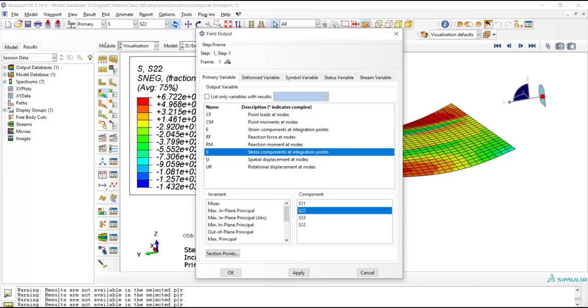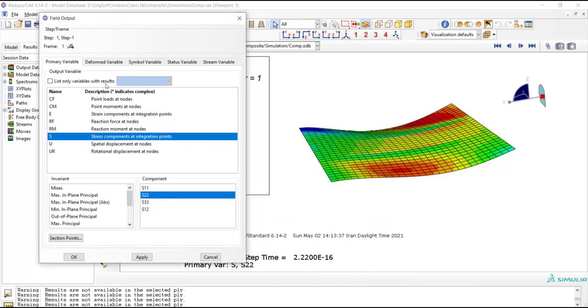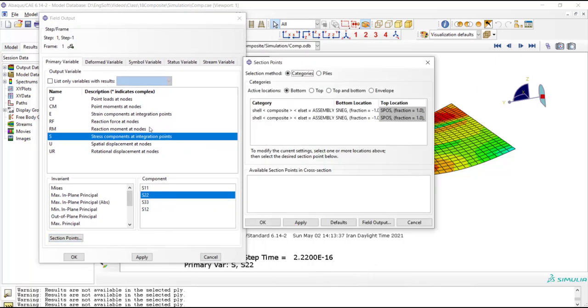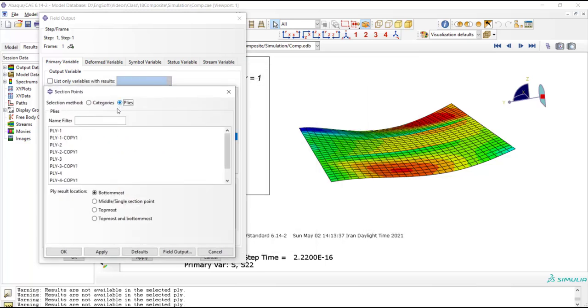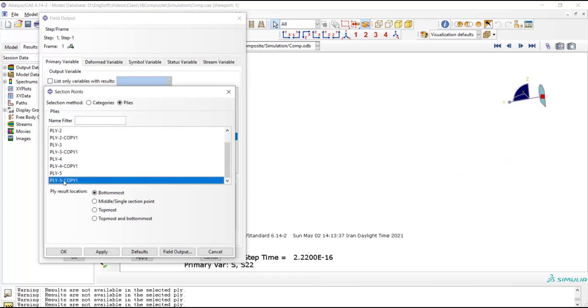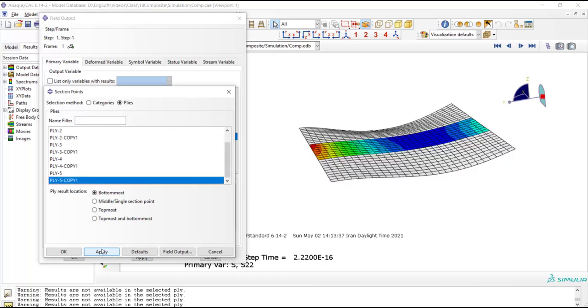We go to the results, field outputs and from section points we can pick plies. And here are all plies and we can choose a ply. For example, ply five only exists in the stiffener part. And this is the stress distribution in this ply.